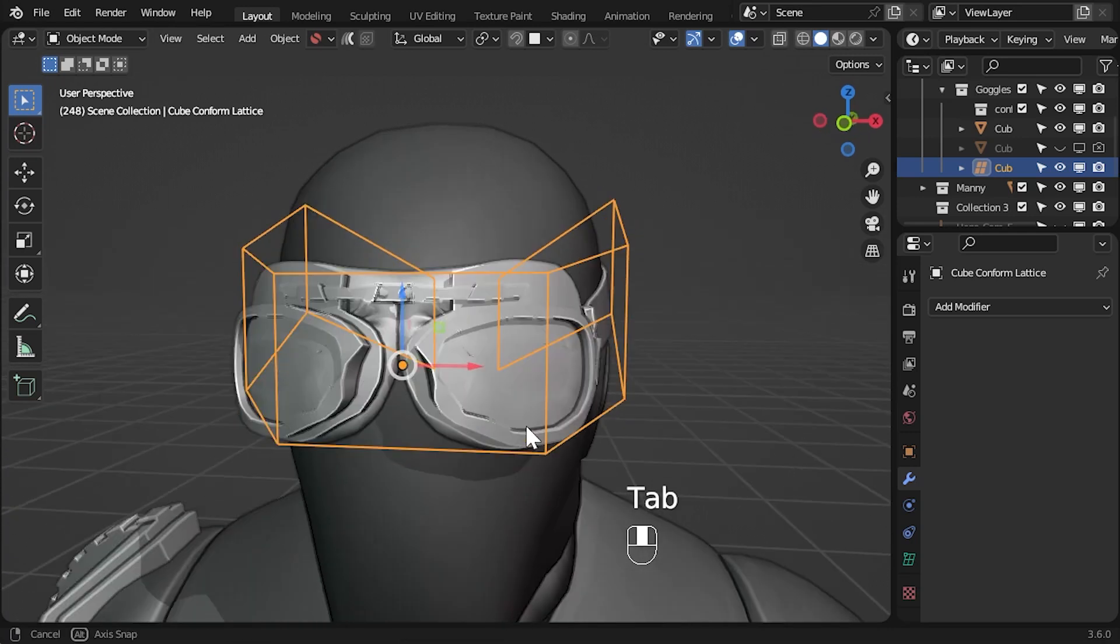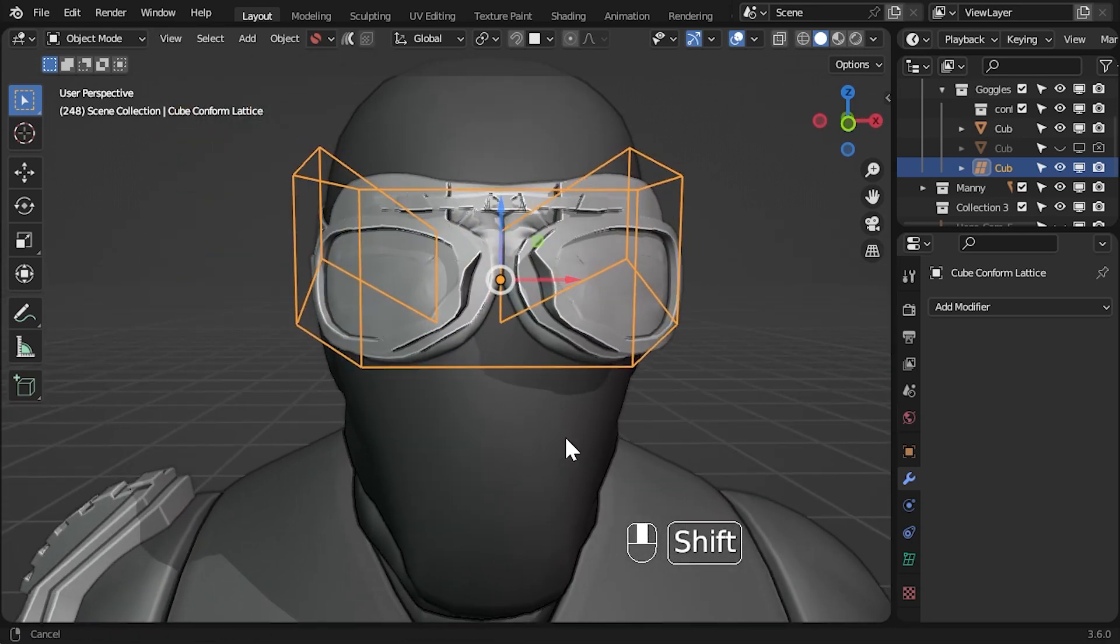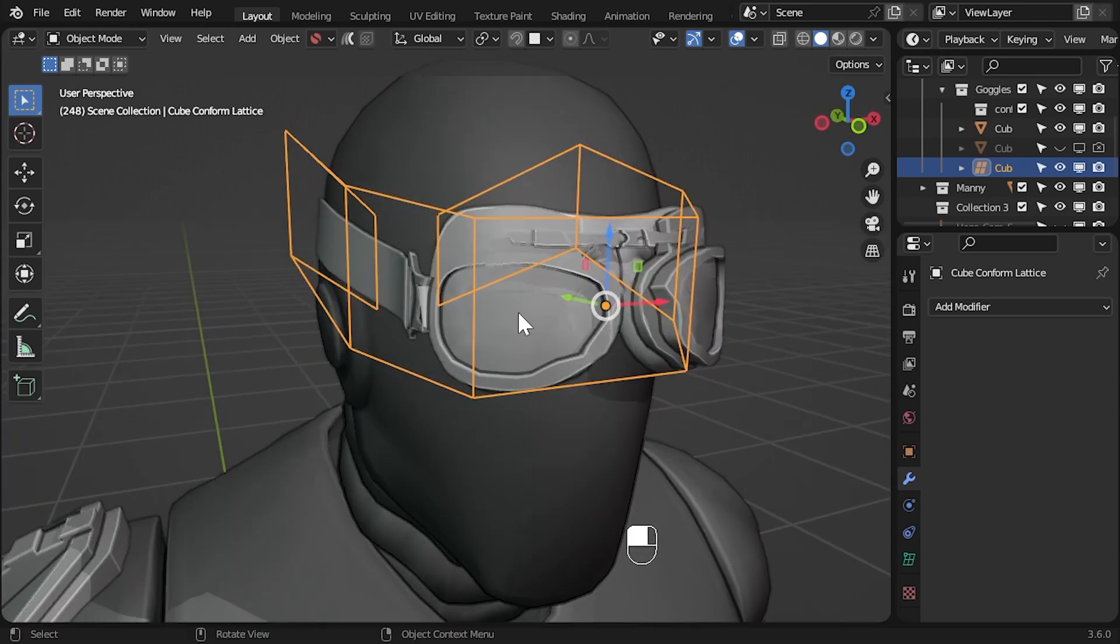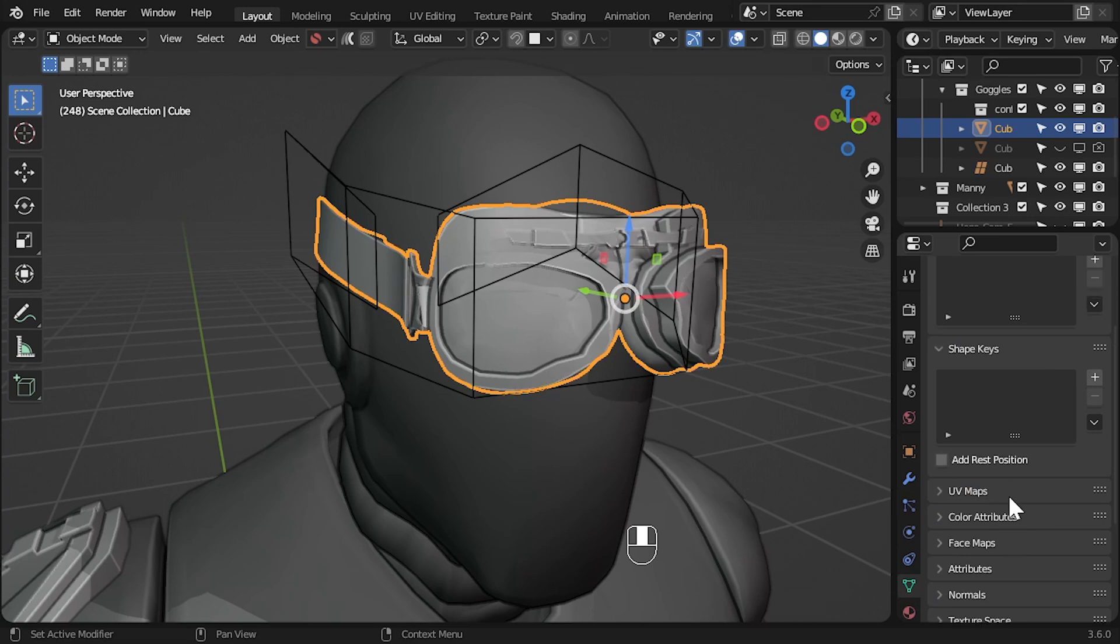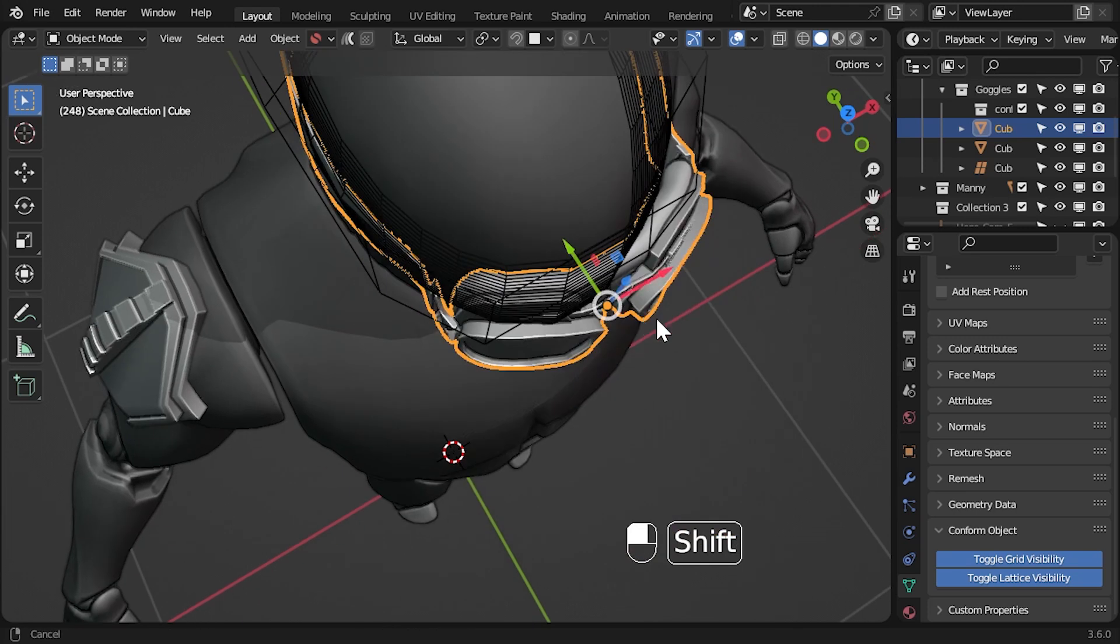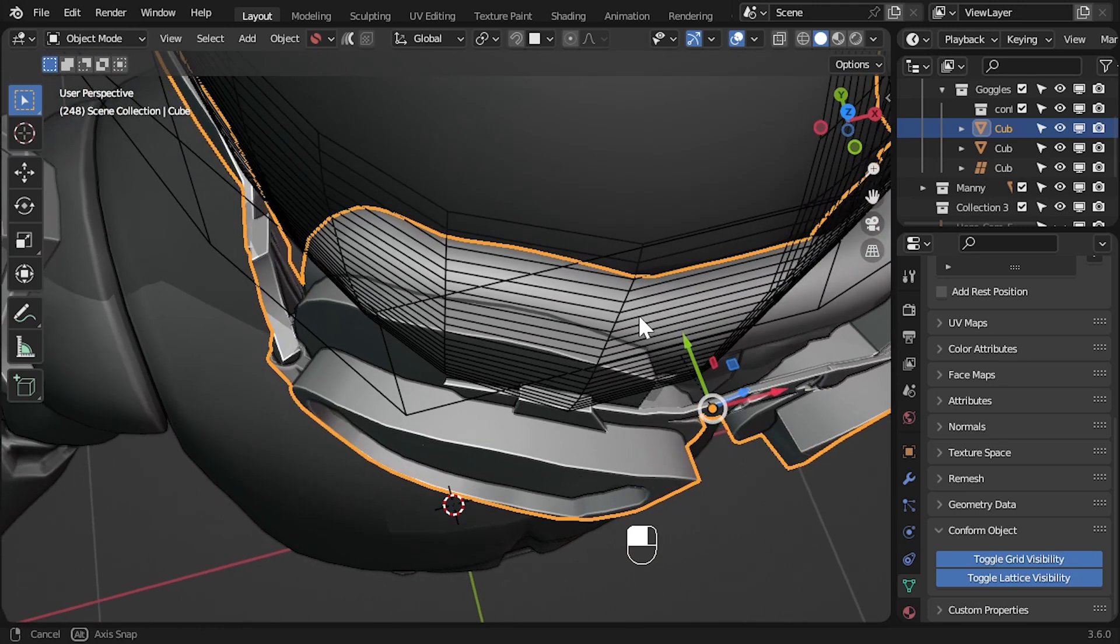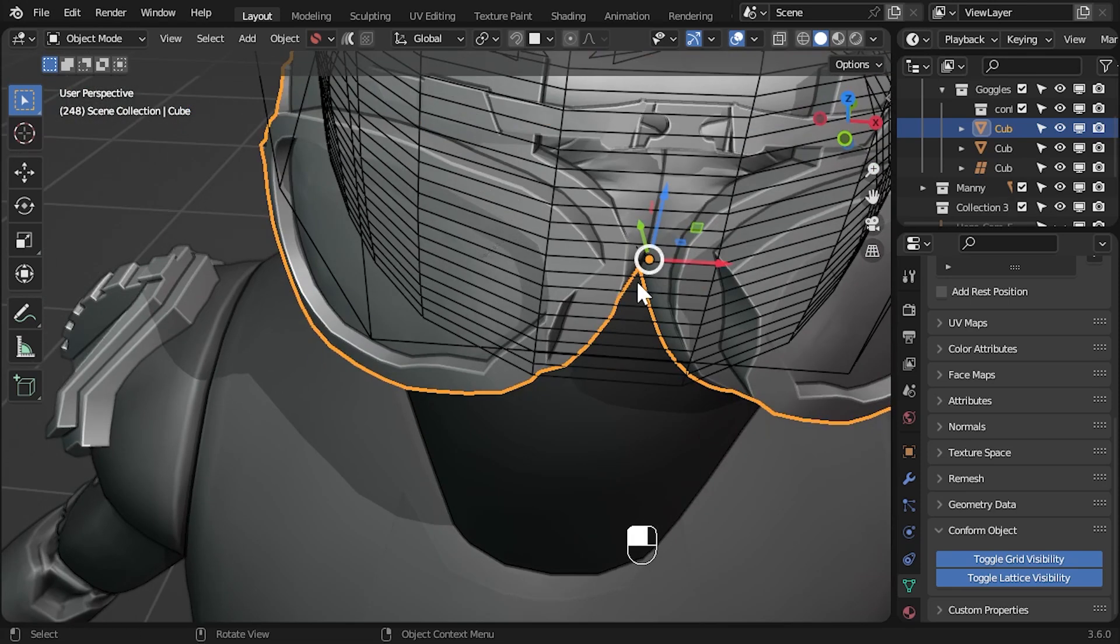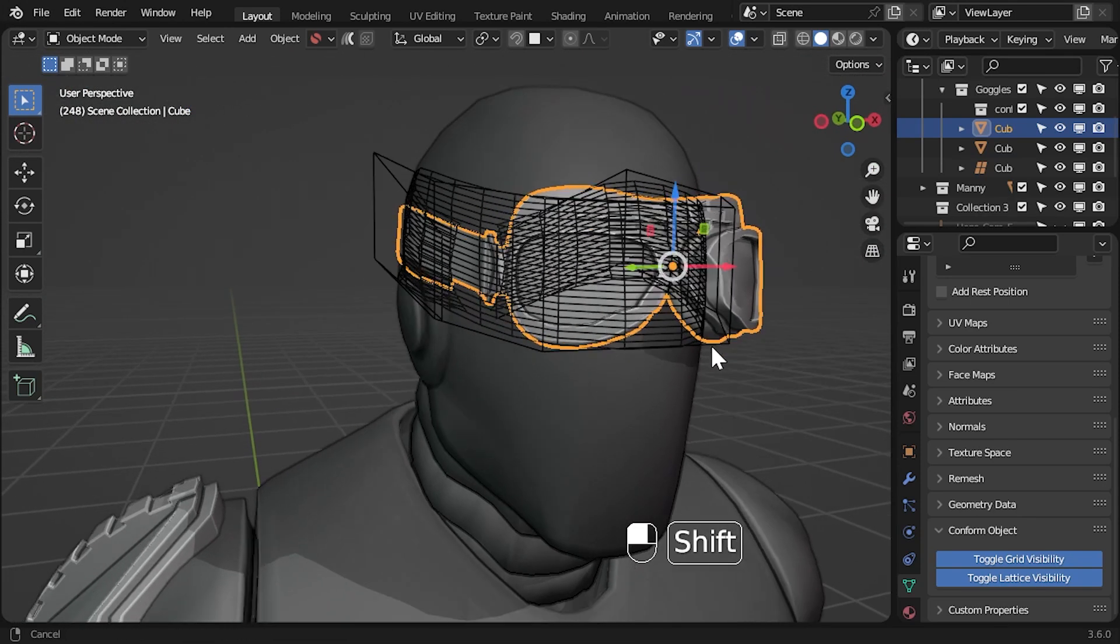The front of the goggles still look messy and is a common issue. Why is this? Select the source object and under the data properties tab on the right click toggle grid visibility under the conform object section to see the deformation grid. You'll see that the resolution of the grid is jagged around the head which causes the source object to have jagged edges as the grid is not smooth enough.